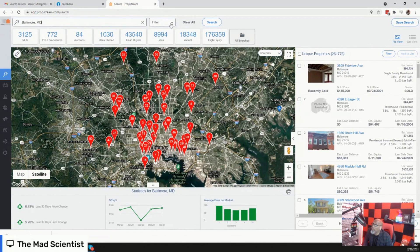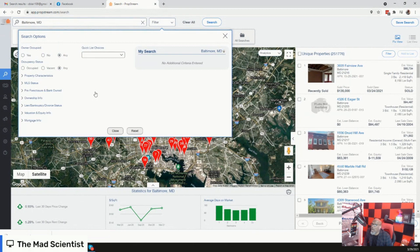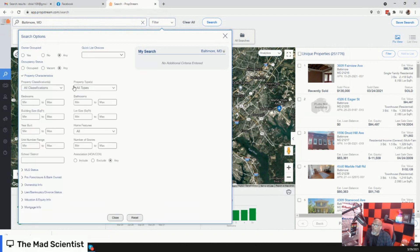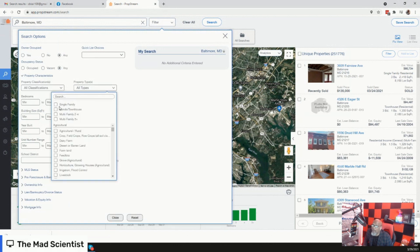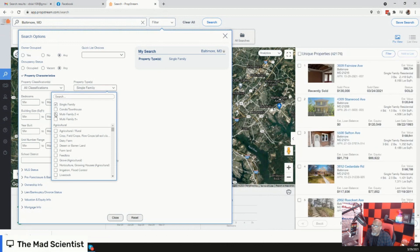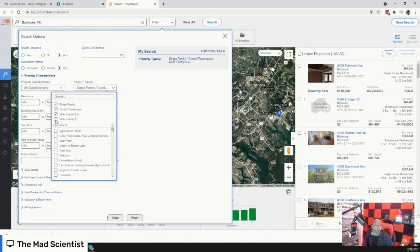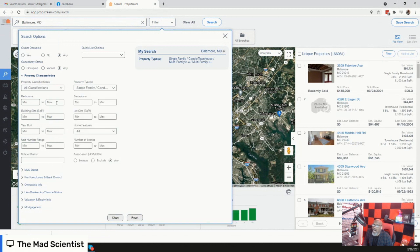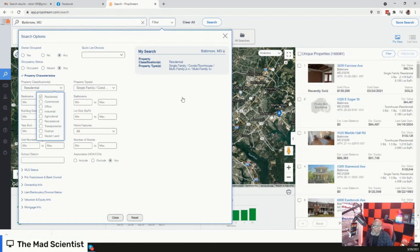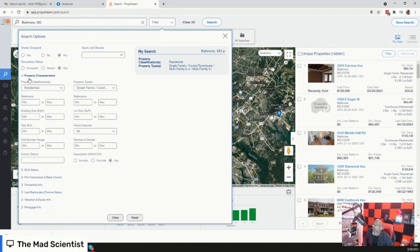If you go to your filter settings, you're going to start off at the first label: owner occupied — we're going to leave that as any, the default. Owner occupancy status — leave that as any. Property characteristics: I like to select single family, condo, multifamily two to four, and five plus. As far as property classification, I use residential. As we filter in these different characteristics, you'll notice that list is dwindling down — now we have a total of 166,000 on that list.